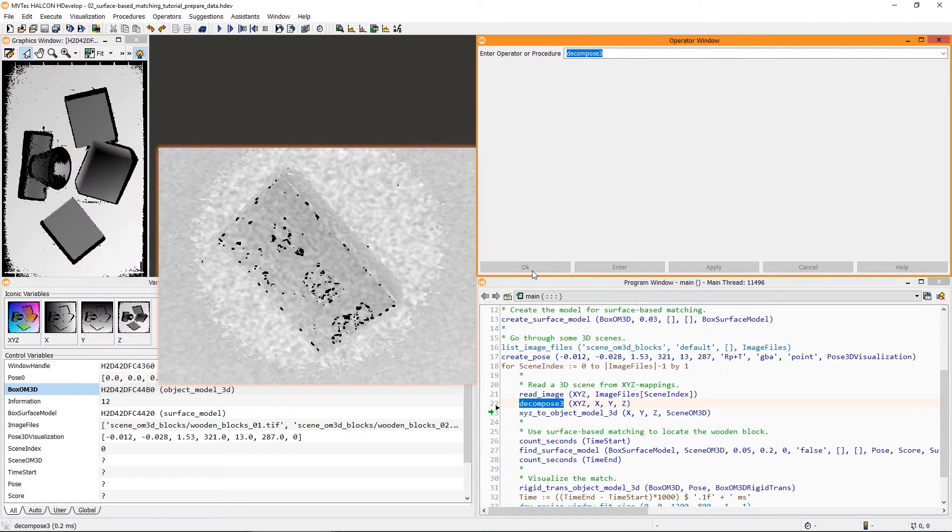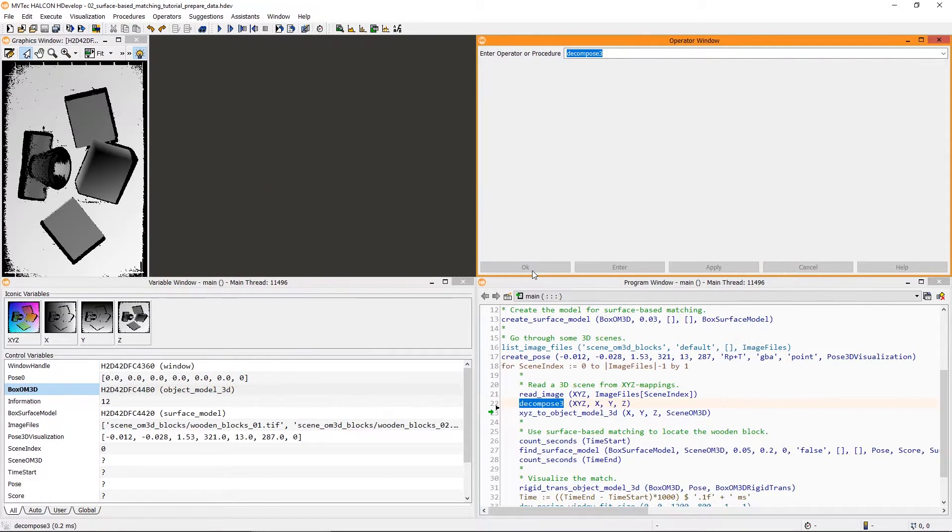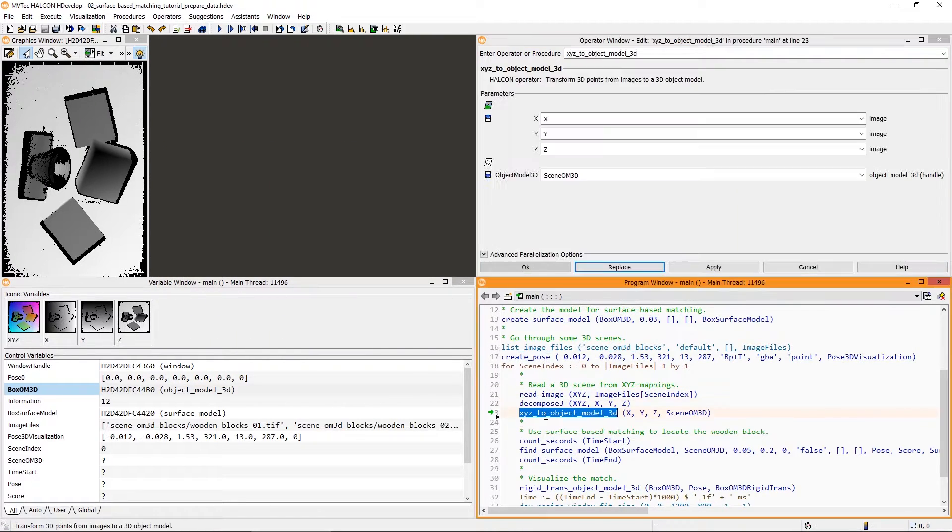And one last tip. If your 3D data is noisy, you can apply a median filter on the Z image. Now, using the operator XYZ to object model 3D, we can create a 3D object model of the scene.